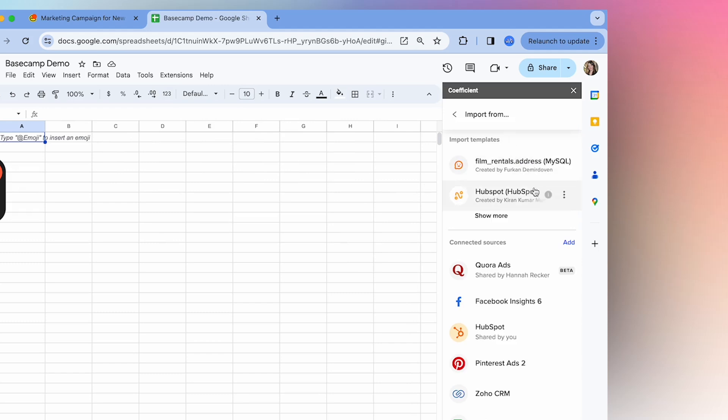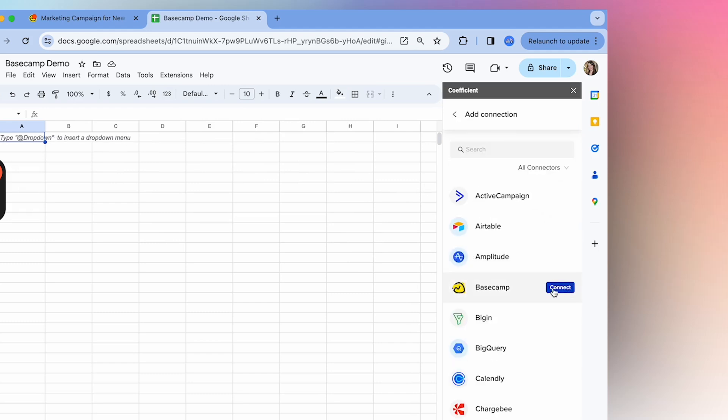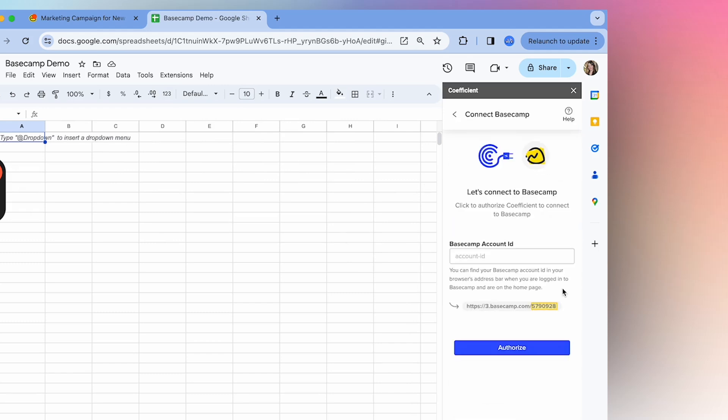Next to connected sources, select add and then find Basecamp and select connect.